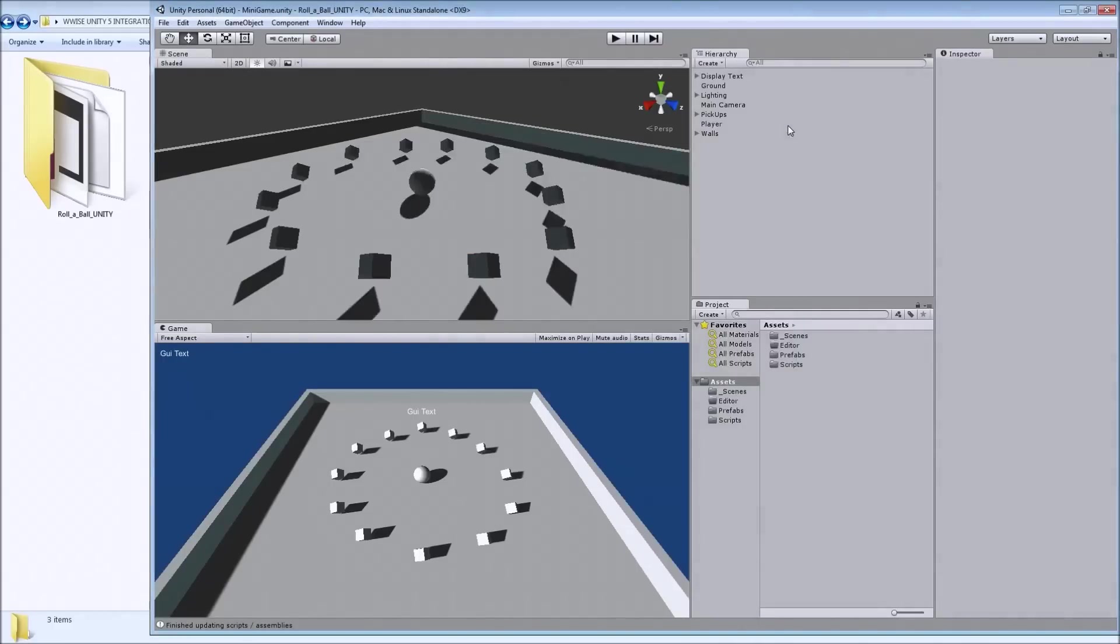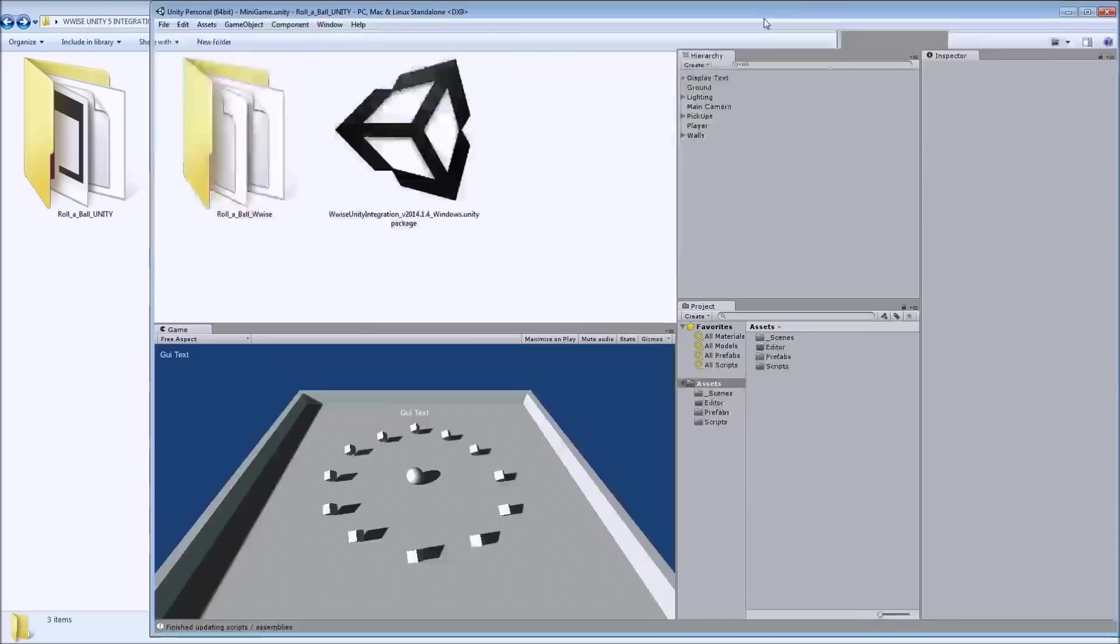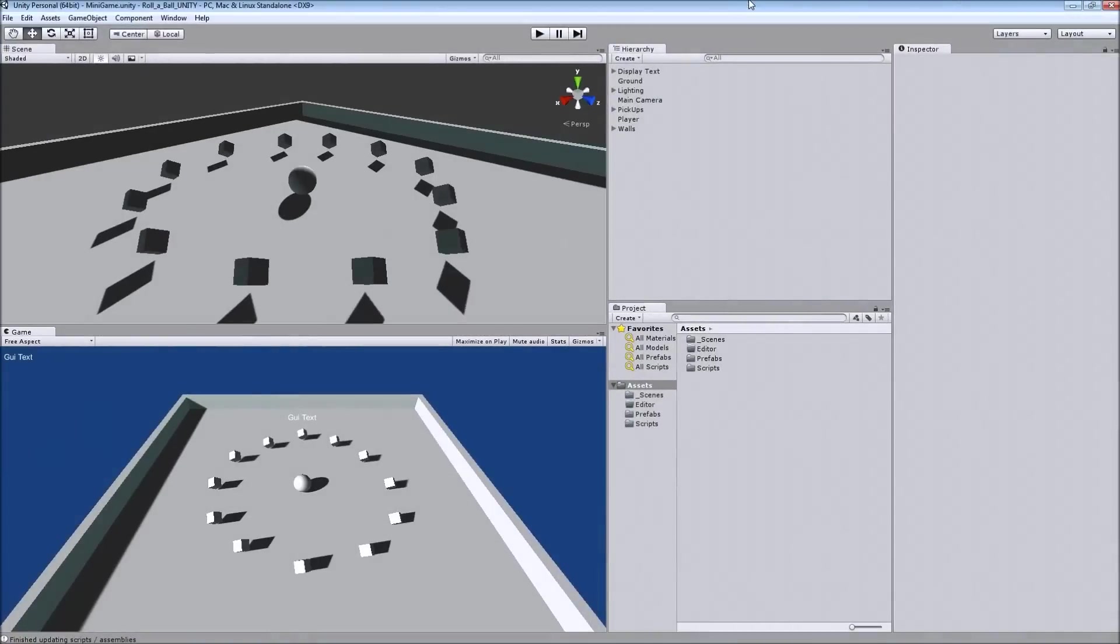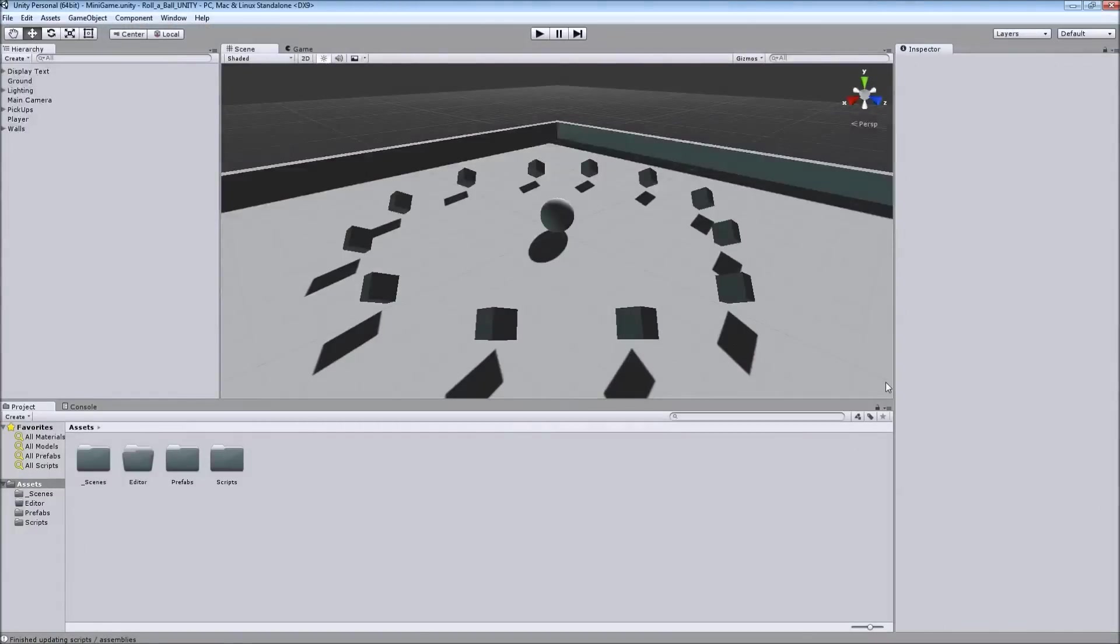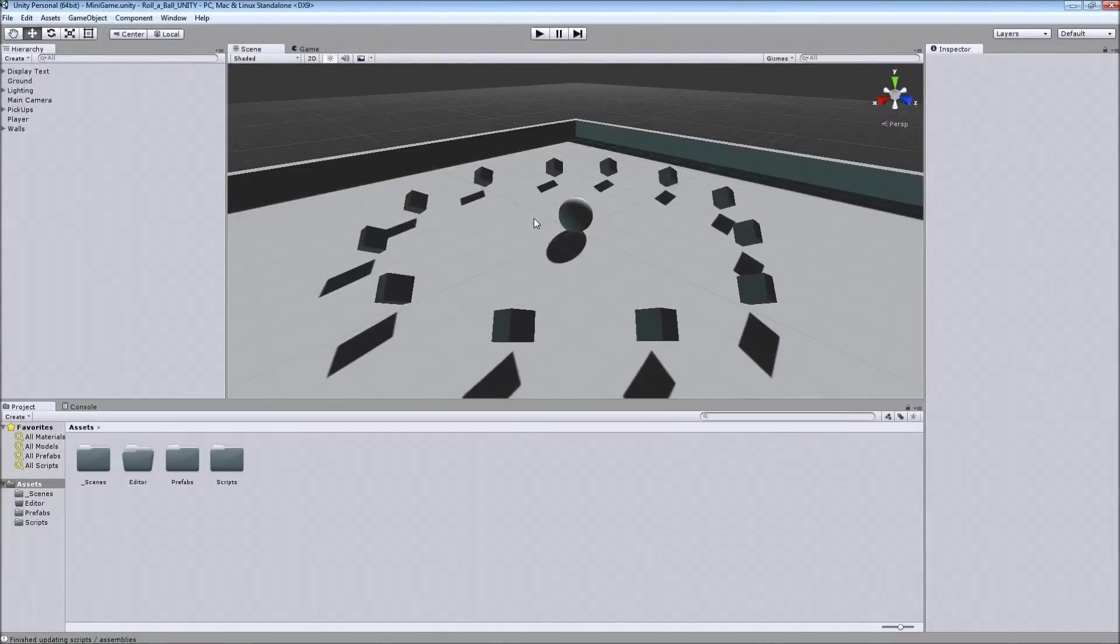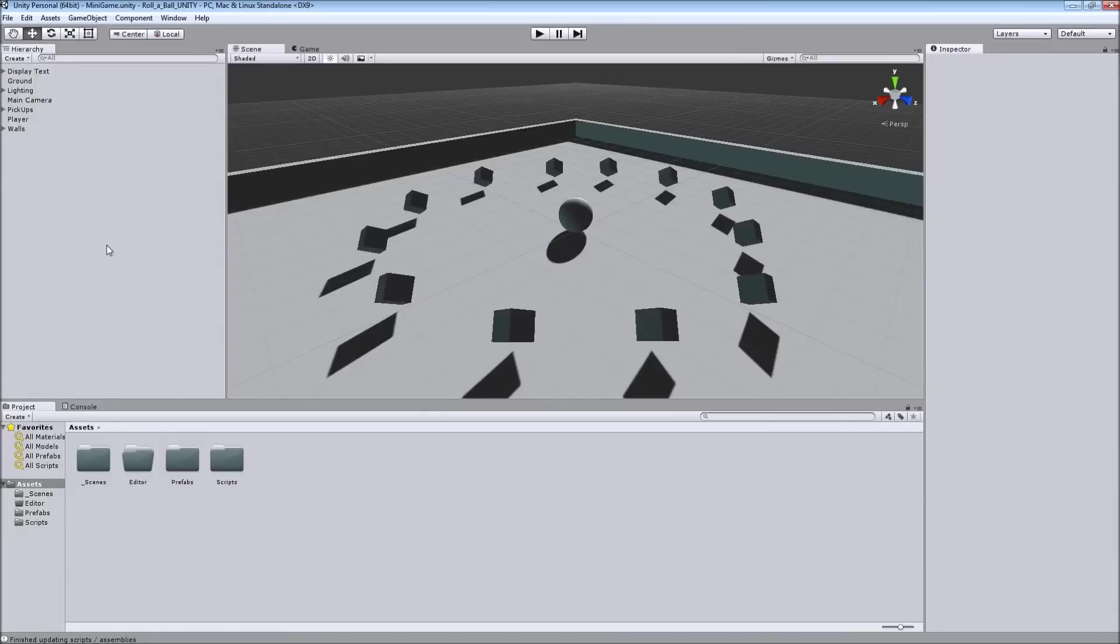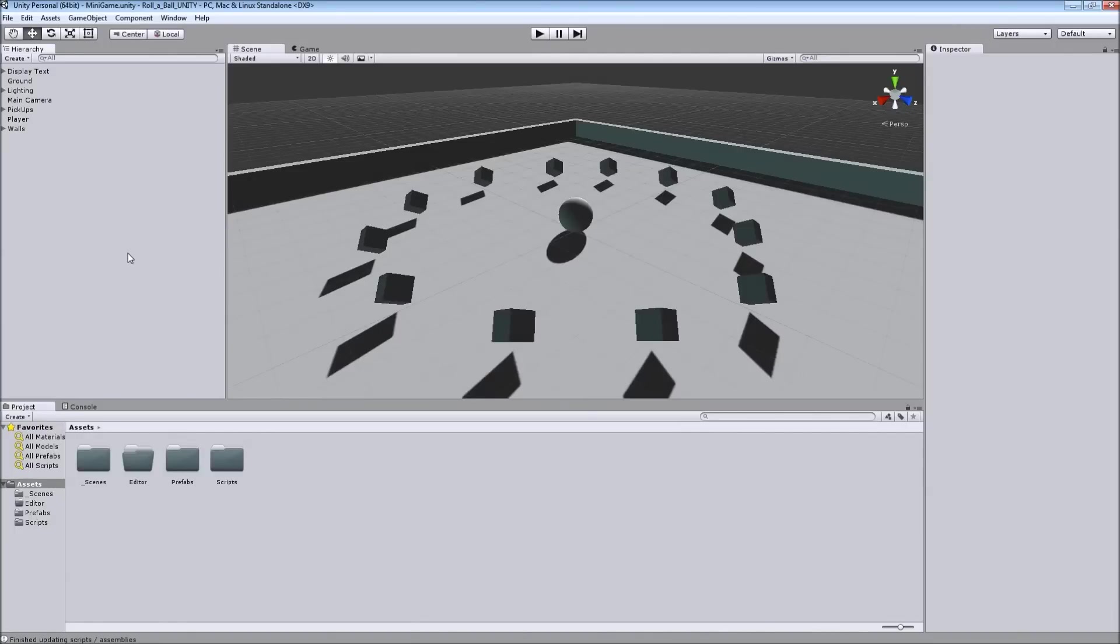I would like to use the default layout for this. Now our Unity project is already all set up but we don't have the Wwise package integrated yet. It's not imported as an asset. And I'm actually going to do this after I create a new Wwise project to use with the Unity game.